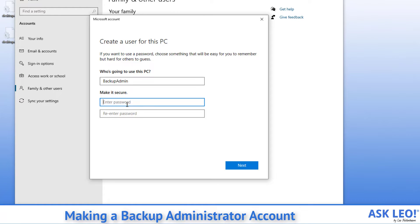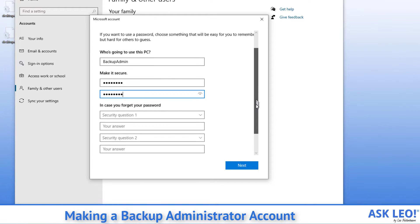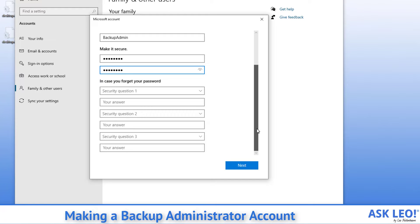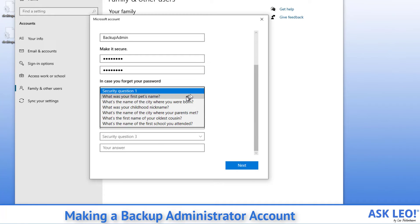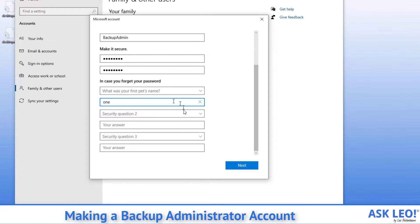We'll go ahead and set a password. I'm using a short one just because of speed. You would normally type in something longer. We do need security questions. So I'm going to go ahead and answer those and hit next.